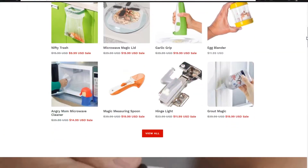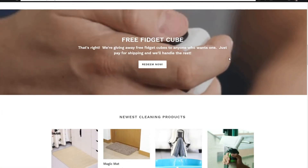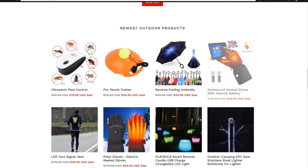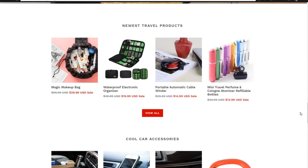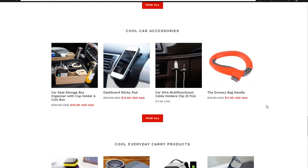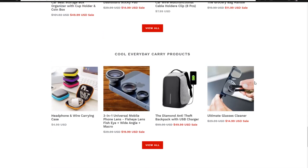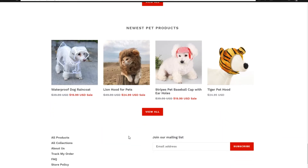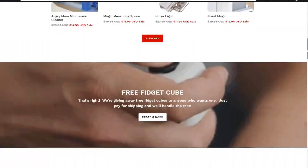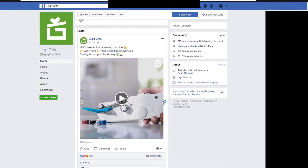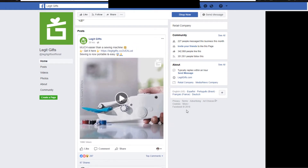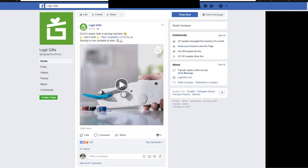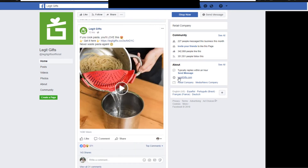If you can't tell the niche already, this is hype-based product stuff that catches your attention — like a fidget cube, as-seen-on-TV type products, gimmicky things like a tennis trainer or an LED turn signal vest. Random stuff they have cool videos for, because these are products you don't normally see at local stores — things you'd have to buy online. Maybe even a lion hood for pets. They have miscellaneous products all focused around virality and shareability. They post an interesting product video, people like and share it, and they may run Facebook ads on the more successful ones, with a lot of organic traffic from Facebook as well.